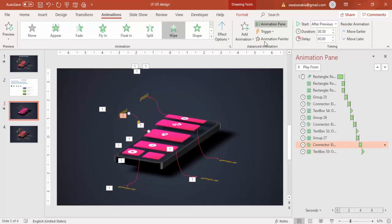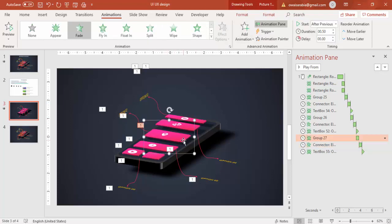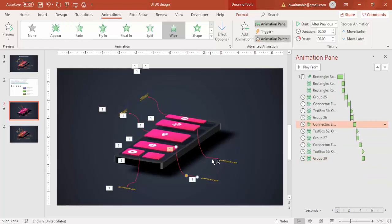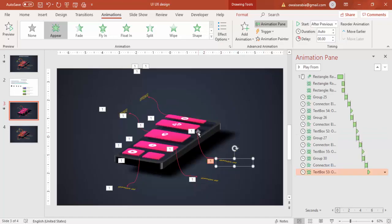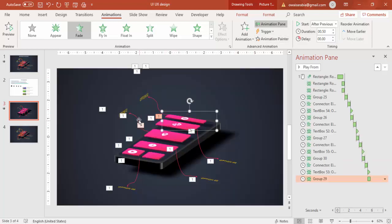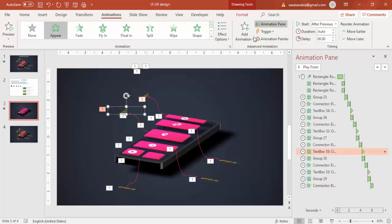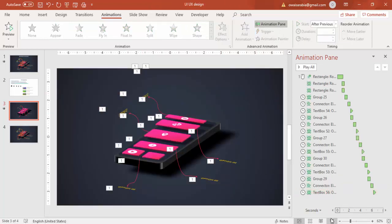And the last one — select this animation, then the arrow, and this is the last text. You can edit the text names. Let's see how it looks in the slideshow.